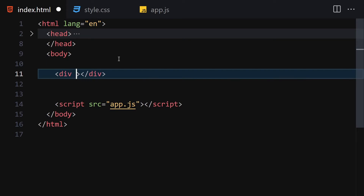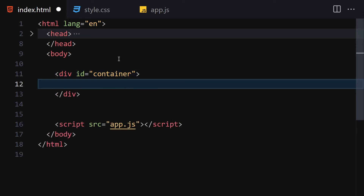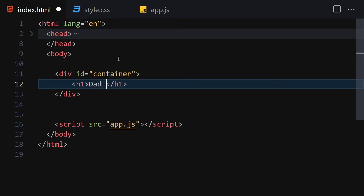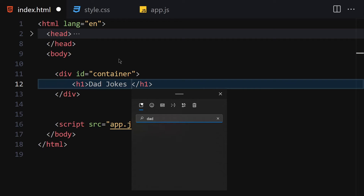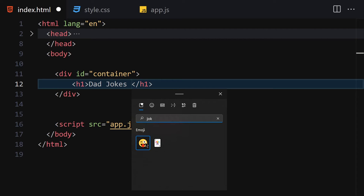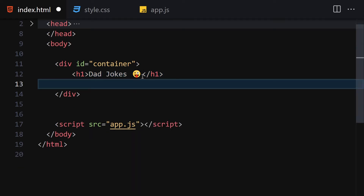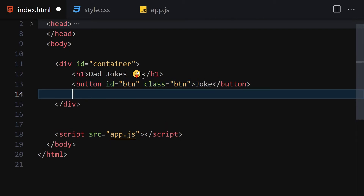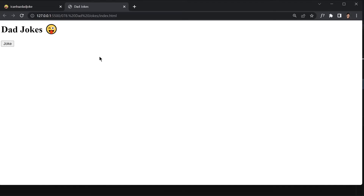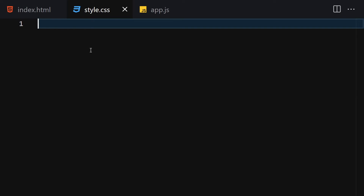For the HTML, we are going to write a div with the ID of 'container'. Inside this container we are going to write an h1 of 'Dad Jokes' with an emoji. Then let me create a button with the ID of 'btn' and the class of 'btn', and the text 'Joke'. Finally, let me create a div with the ID of 'content' and save it.